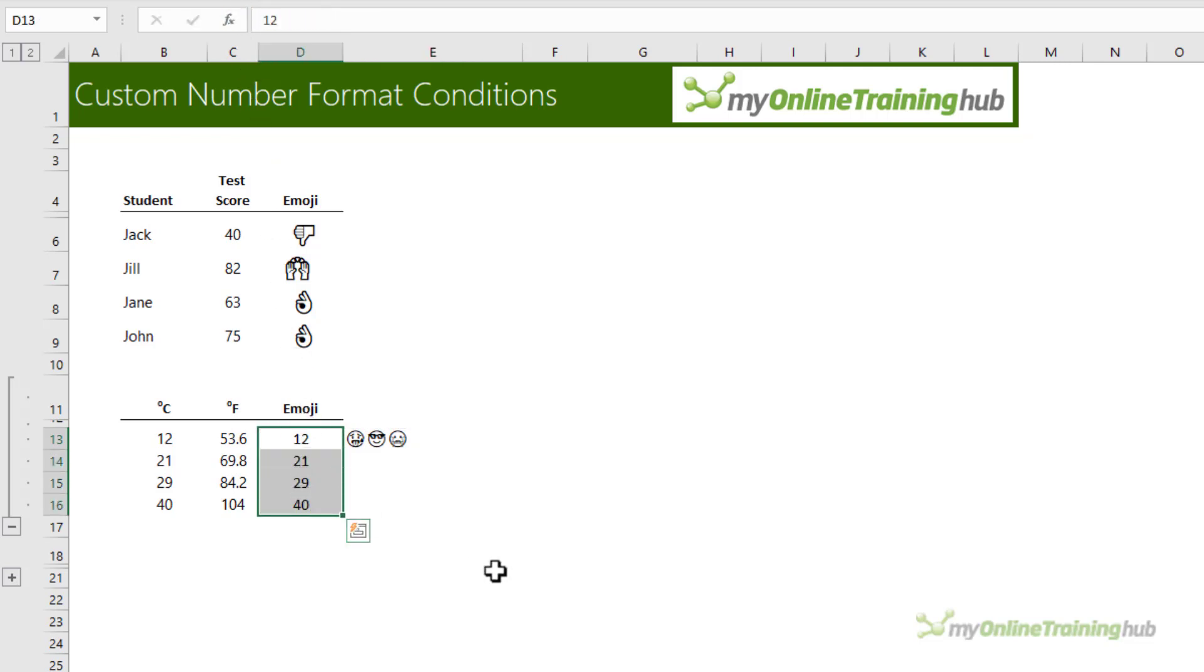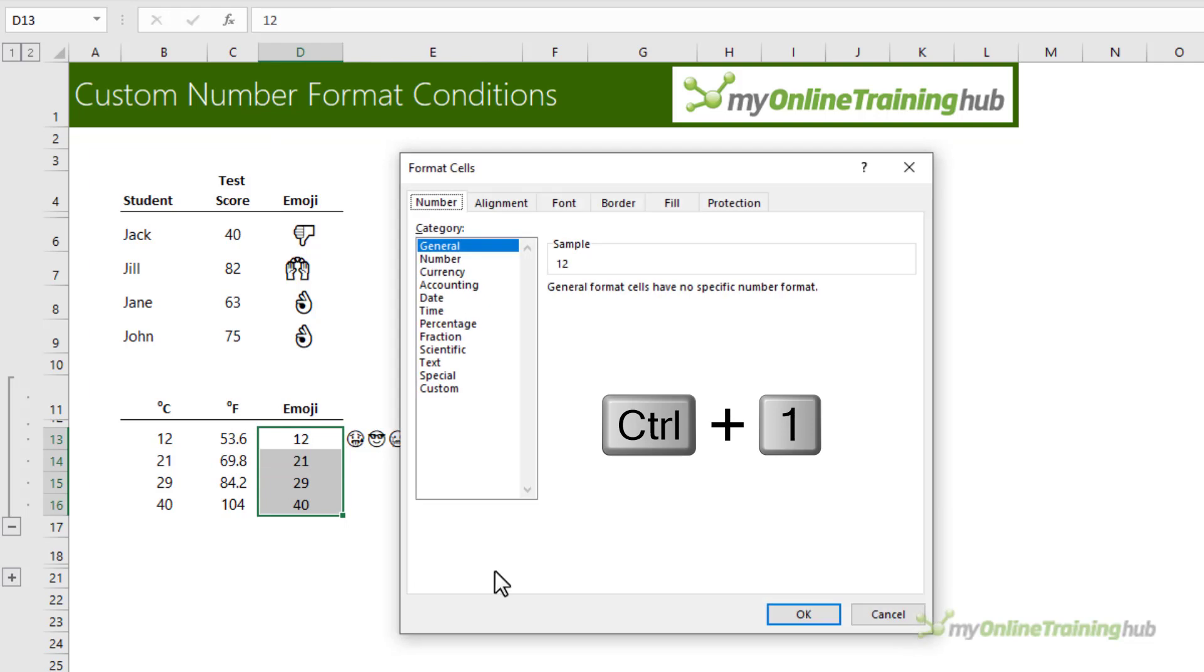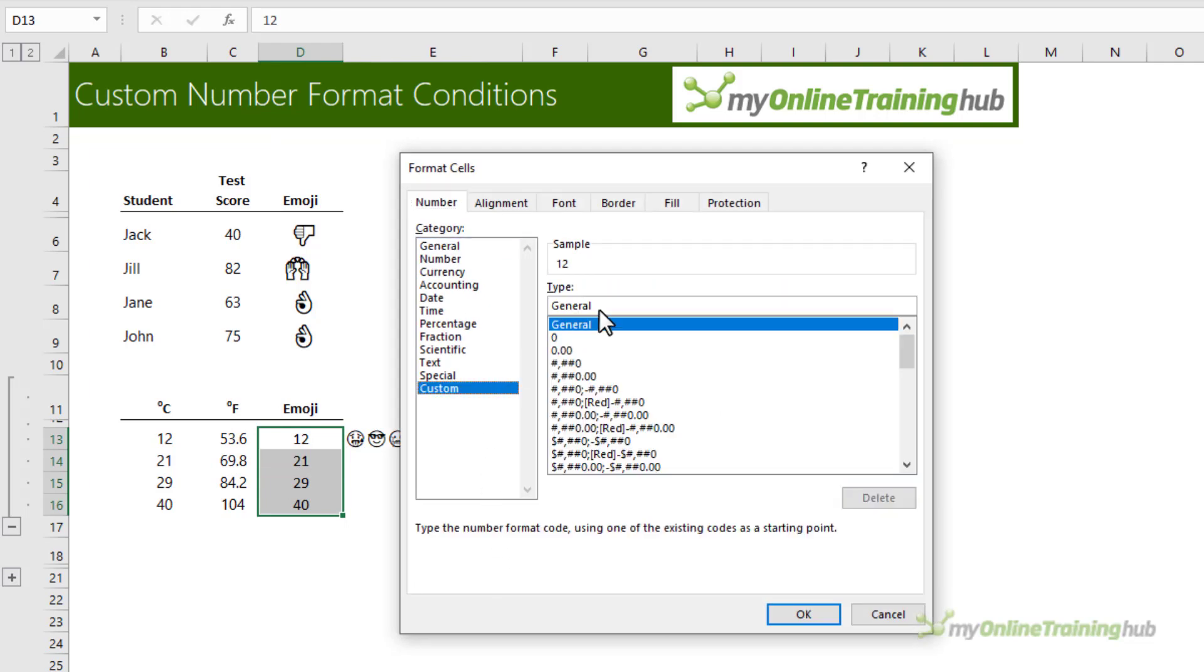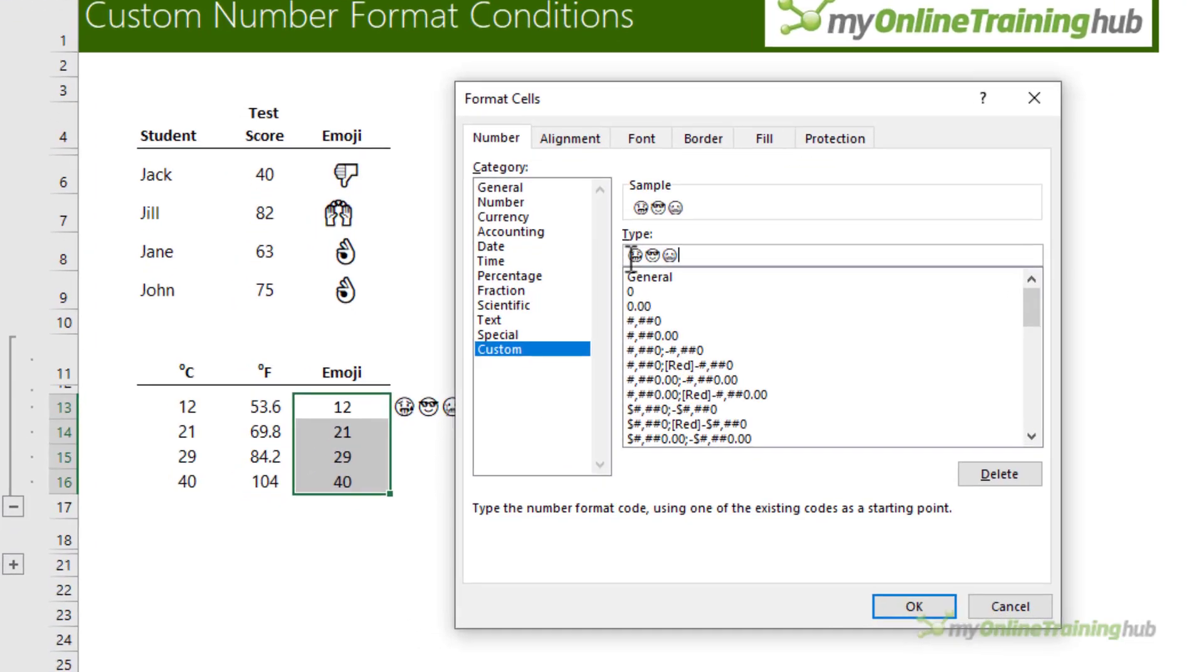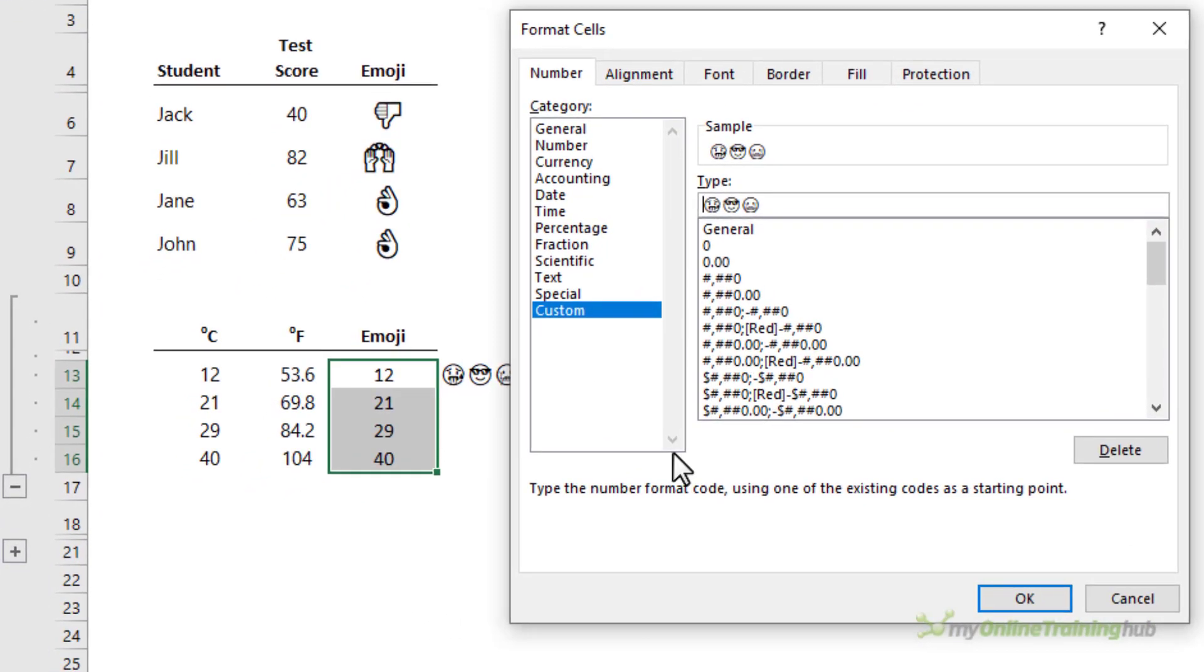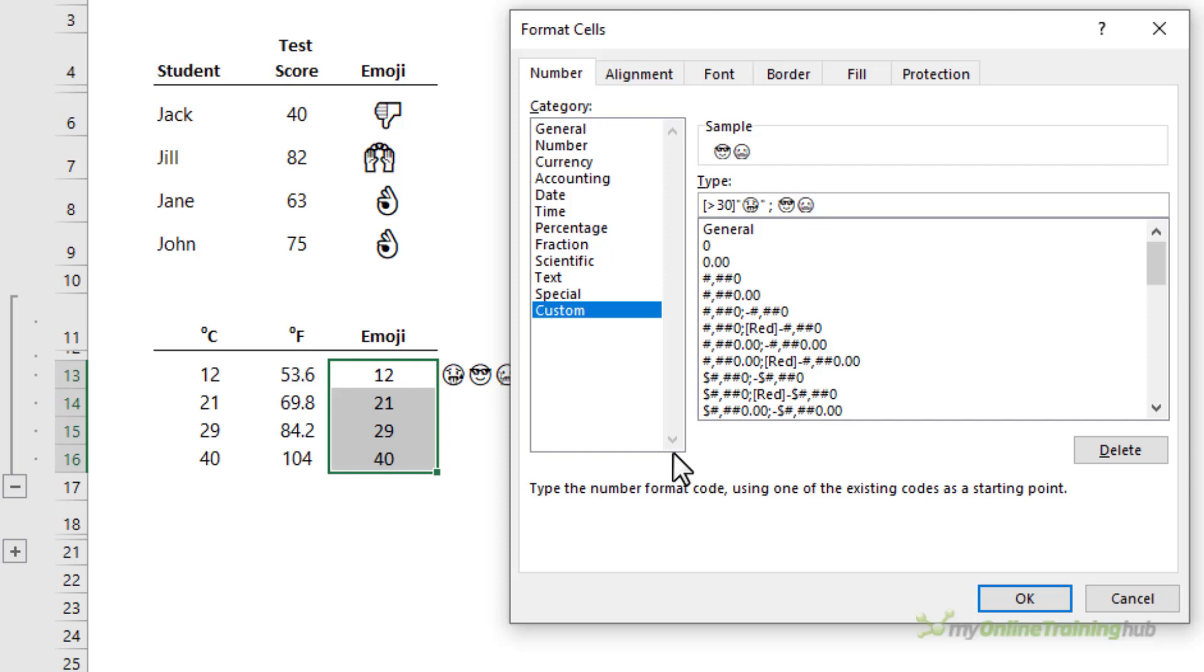Select the cells you want to format. Ctrl 1 to open the format pane. In custom, I'm going to Ctrl V to paste in the emojis. Here I want temperatures that are over 30 degrees to have the hot face. We need to wrap it in double quotes. Then semicolon.